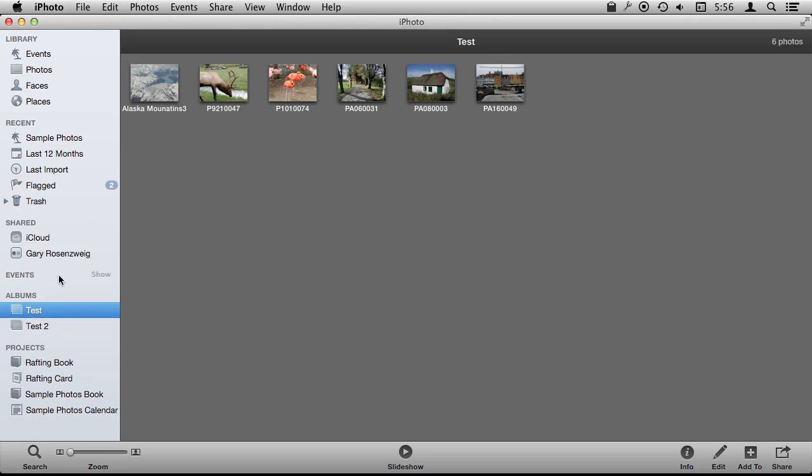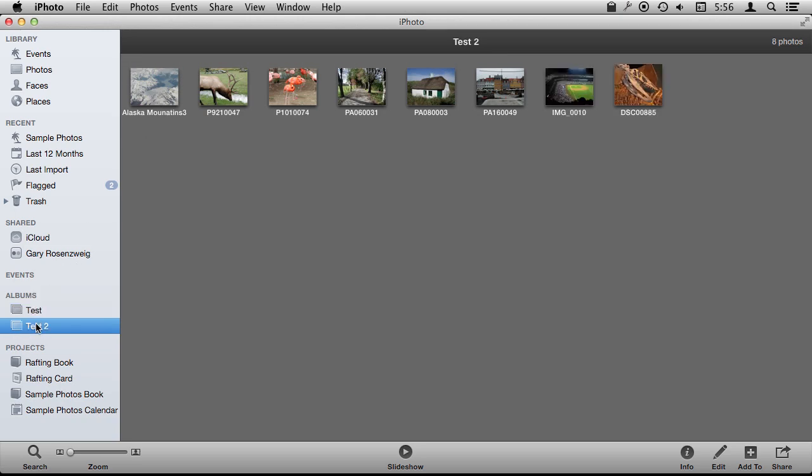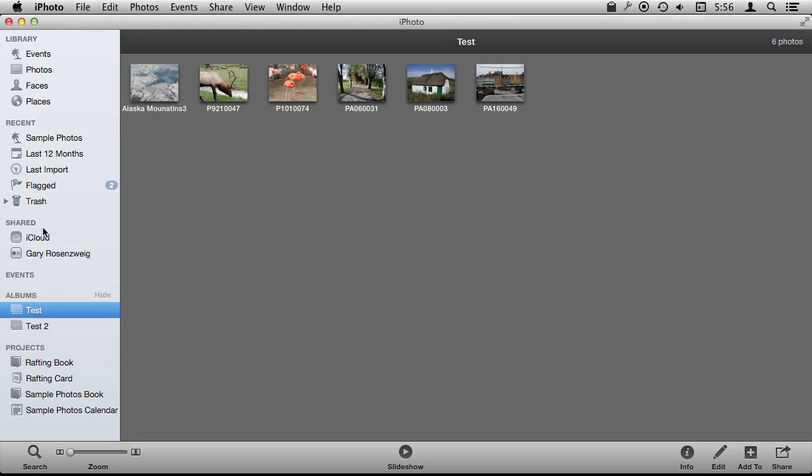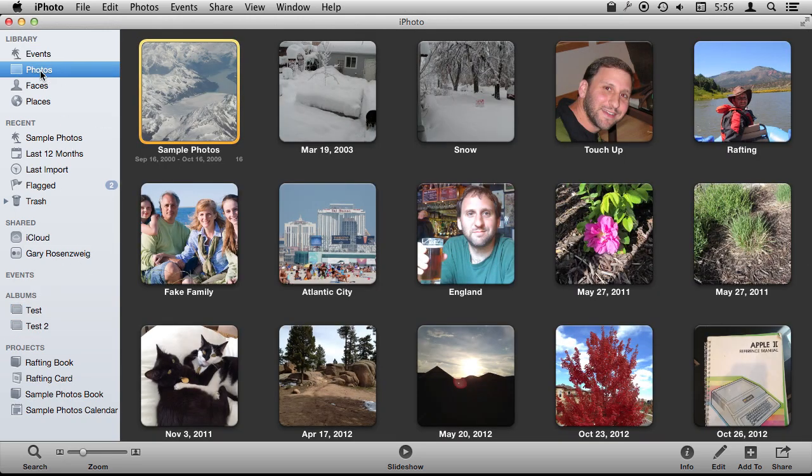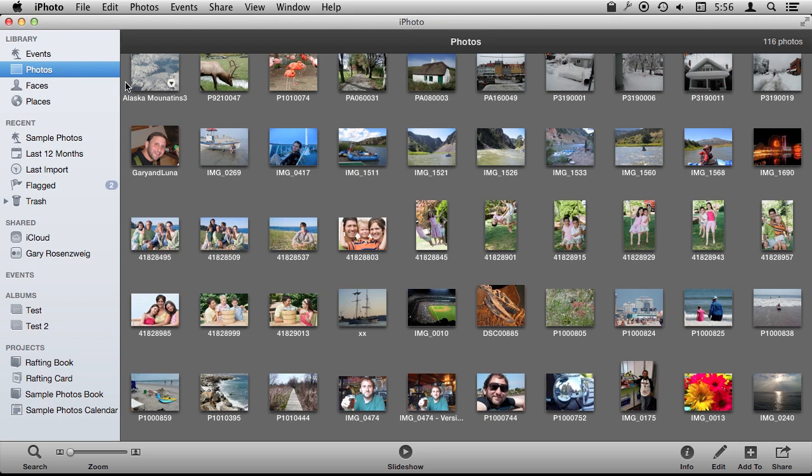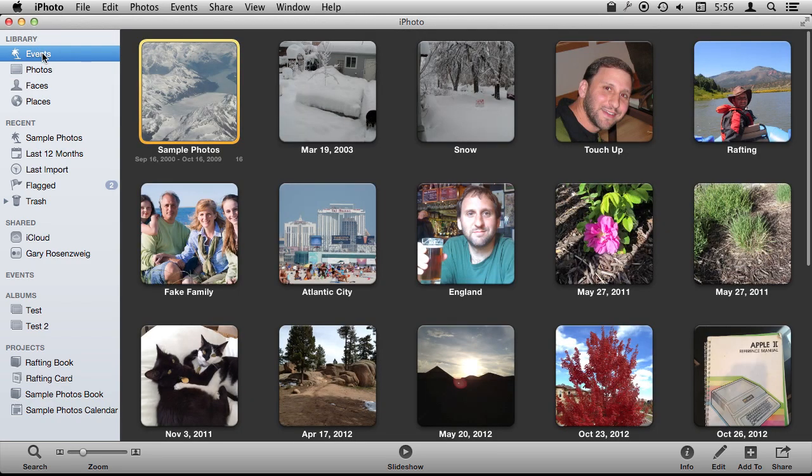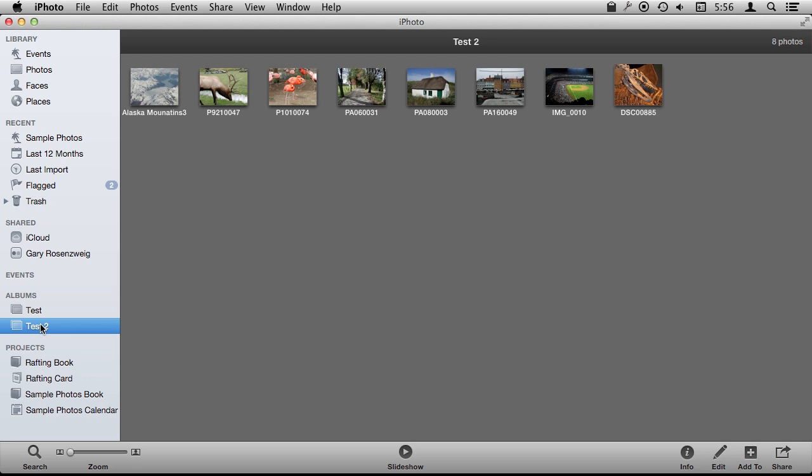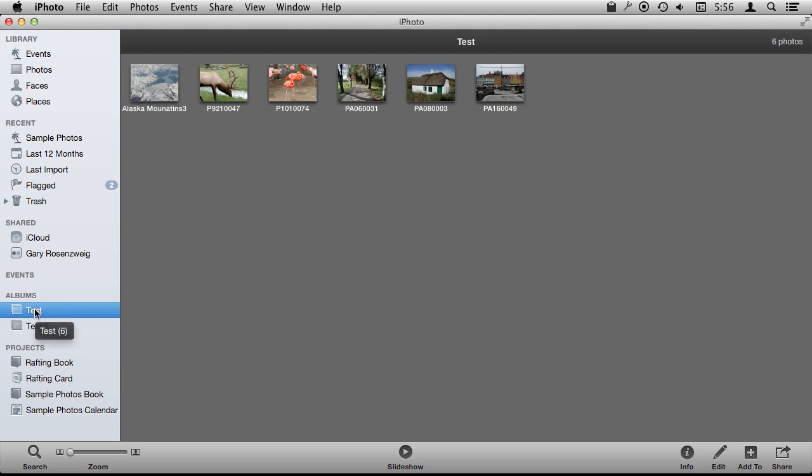The same photo exists in both of them and it exists inside its event and in the Photos list. But it is only there once, it is only one single photo and you are just seeing it looking at multiple ways of organizing what you are seeing.